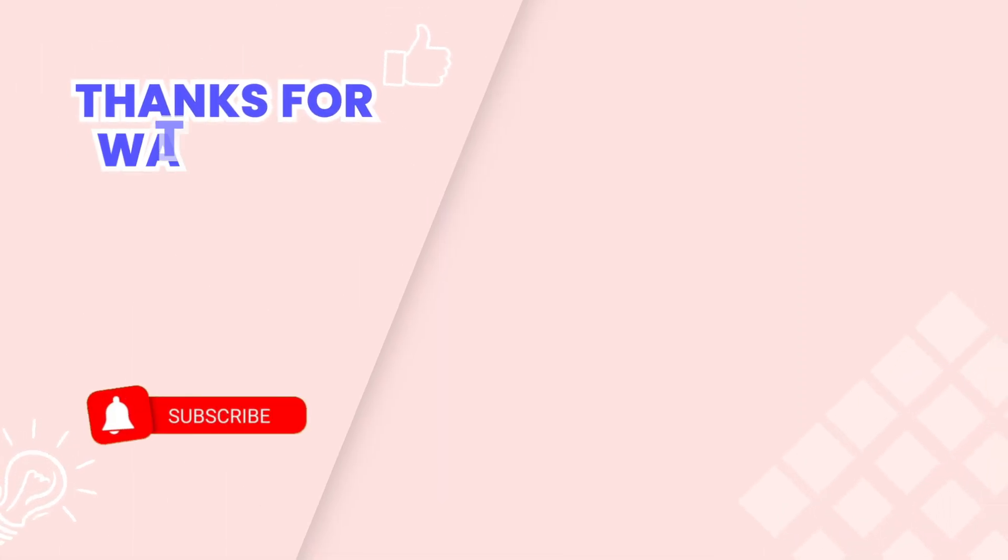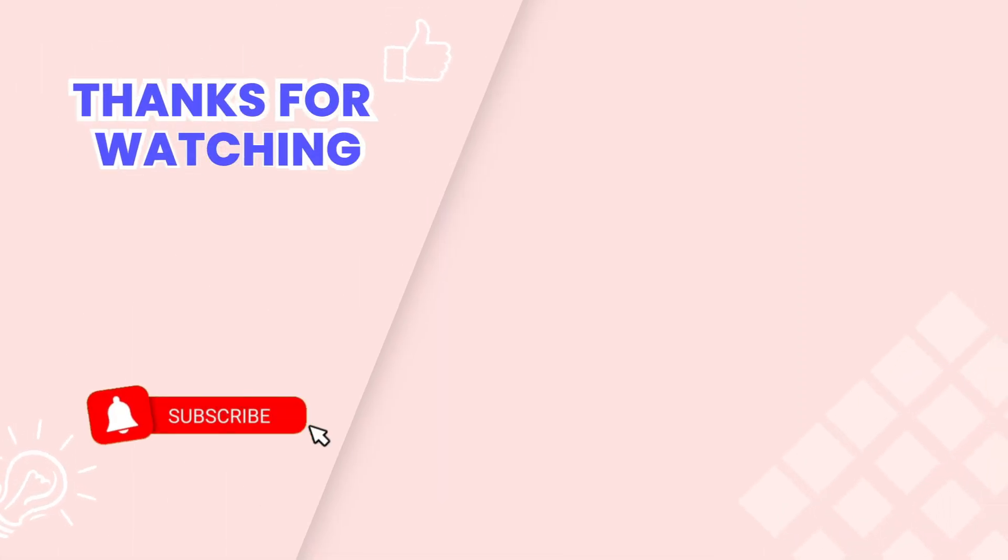This concludes our tutorial. Don't forget to subscribe for more helpful videos. Thank you for watching.